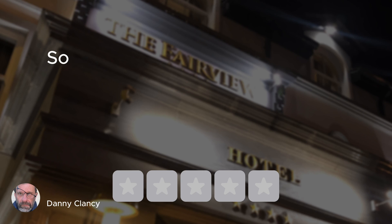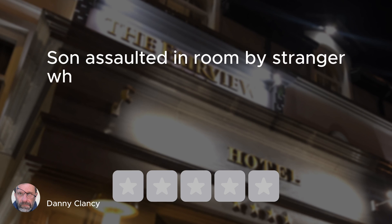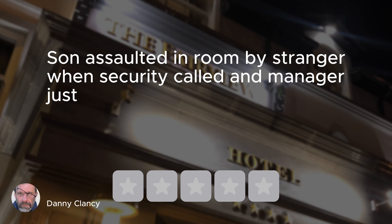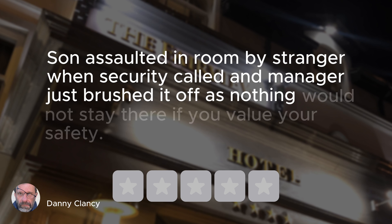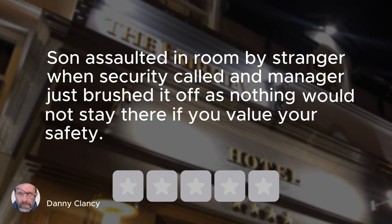In a minute I'm going to tell you if Ryan lied if he actually left reviews on the internet somewhere for those hotels but first let's watch our masterpiece. Son assaulted in room by stranger when security called and manager just brushed it off as nothing would not stay there if you value your safety. One star. Dude that was pretty amazing and we didn't have a team of graphics and video guys making this in some fancy pro program so you could totally do this too.